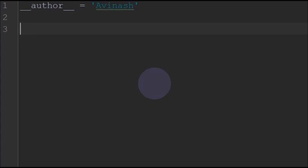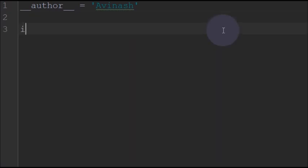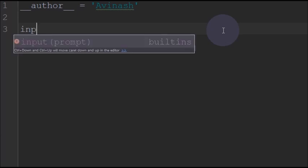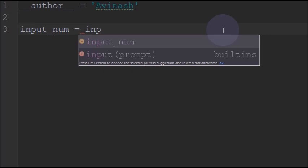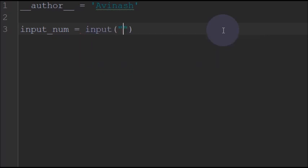So that is very simple. We will just take a number that we will name as input_num. So we will take any number and call it as input_num, and we will take the input from the user. We will call it as input and write here 'Enter any number'.